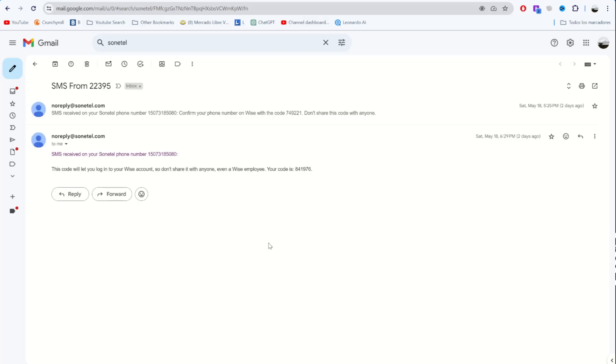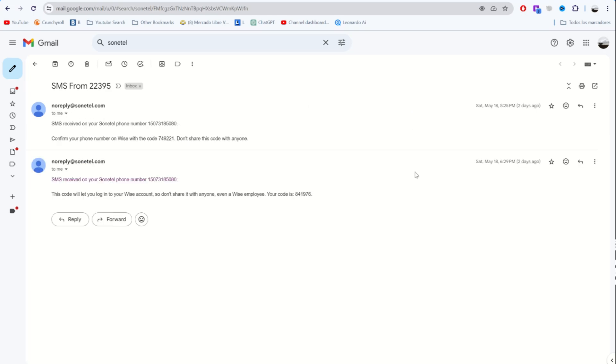These phone numbers are awesome because when you get an SMS, you'll get it via email. You don't need to download any app. As you can see, I've been using this phone number for my WISE account and it works perfectly.